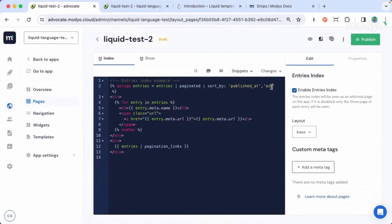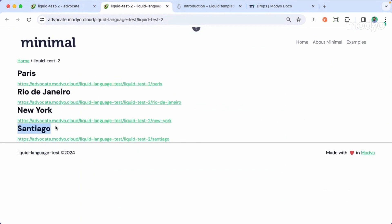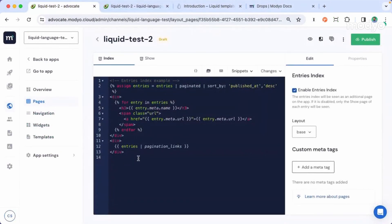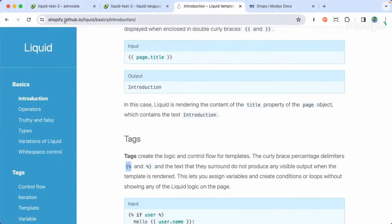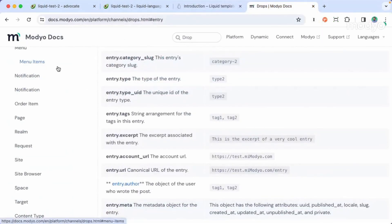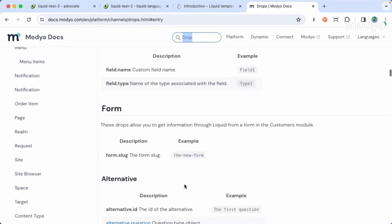Let's go back and change it to descending order — that's DESC. Save it. Remember that Santiago was last and Paris was first in ascending order. If we refresh, it will be the opposite since we changed the order. This is the basic use of liquid. If you want to dig deeper, remember to go to shopify.github.io/liquid for syntax documentation, and docs.mojo.com to search for drops or liquid keywords.